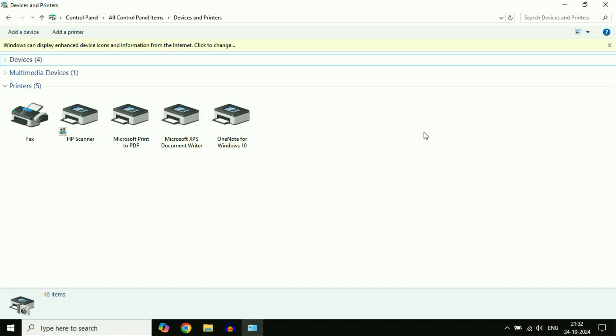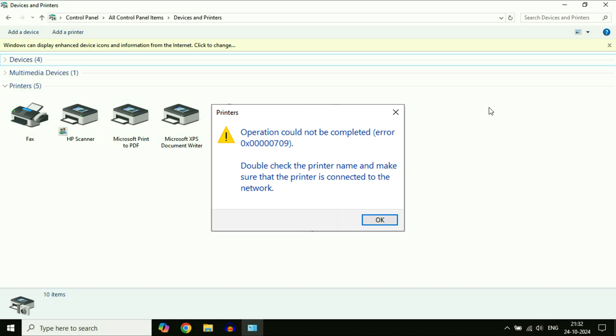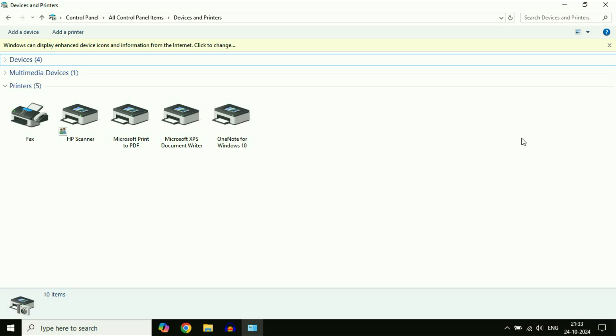Hey guys, welcome back to another video. Hope you all are doing good. If you are facing an issue with your printer and getting this kind of error 'operation could not be completed' and you can see the error code as well, in this video let's fix this issue.